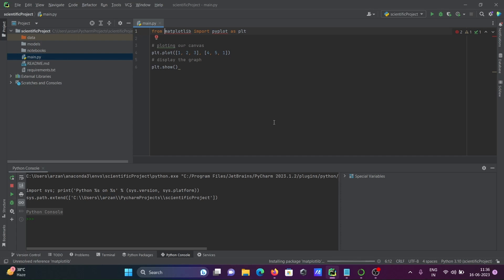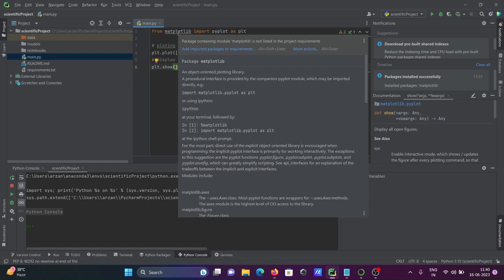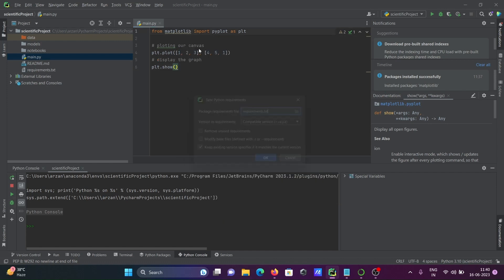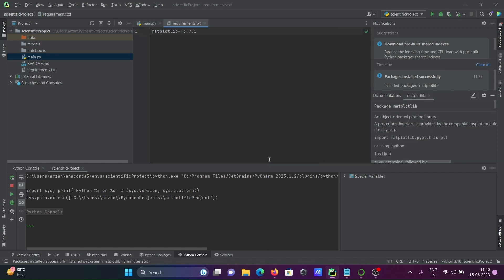Matplotlib installed successfully. There is a warning there. So if you want, then you can add some important packages. Click on there. Okay. So here plugin supporting files found, install the plugins.